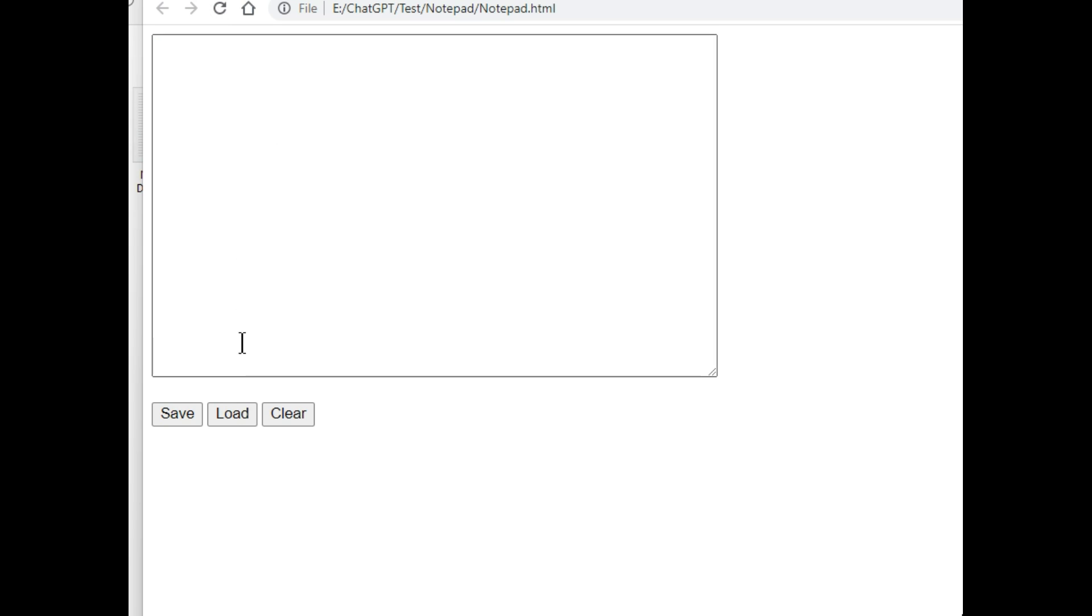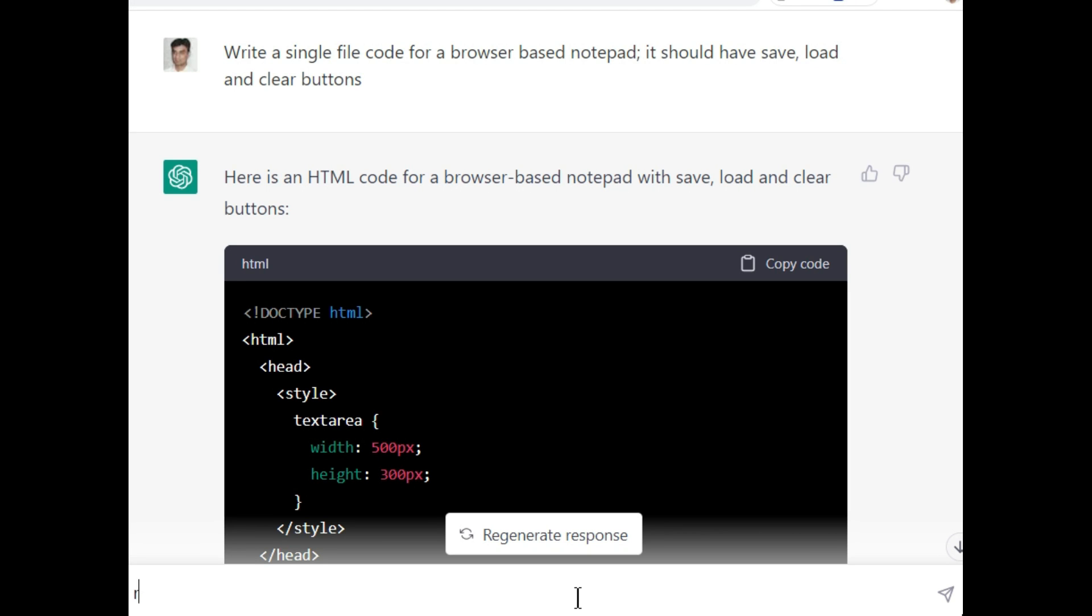Now we will test if we modify this. We will ask ChatGPT to do some advancements to make it a little bit advanced. I will ask him to remove the buttons and it should auto-save and auto-load.